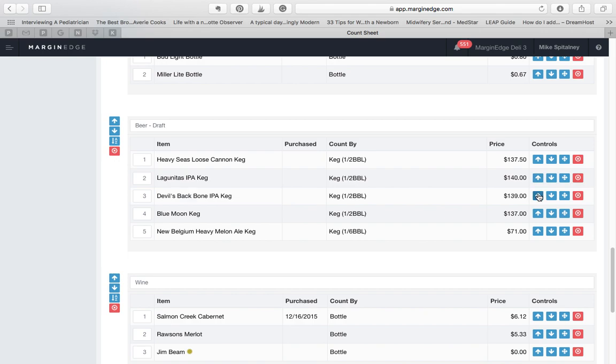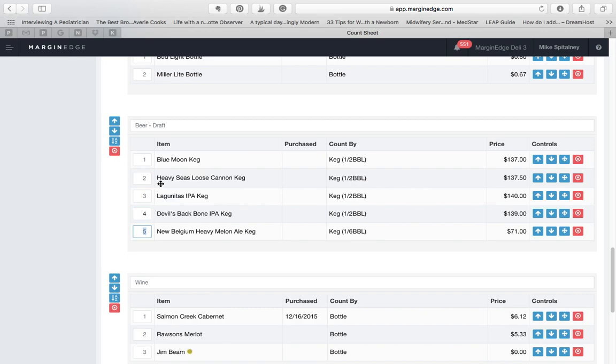You can also use the numbers to quickly rearrange. For example, if I want to move my Blue Moon keg to the number one spot in the section, I can just type 1, then hit Tab or Enter, and it moves to the top of the section.